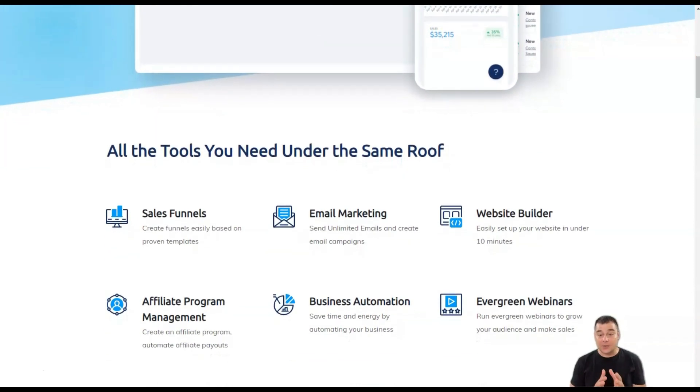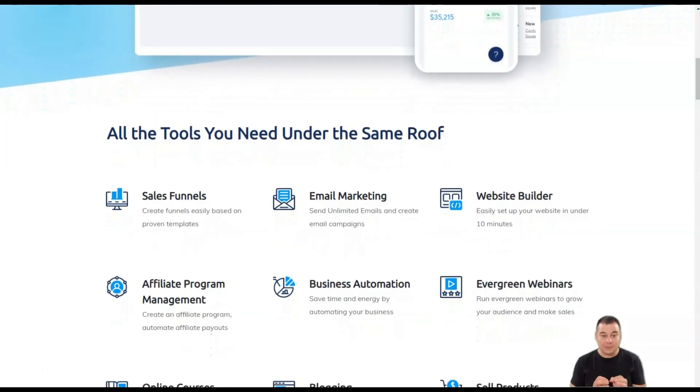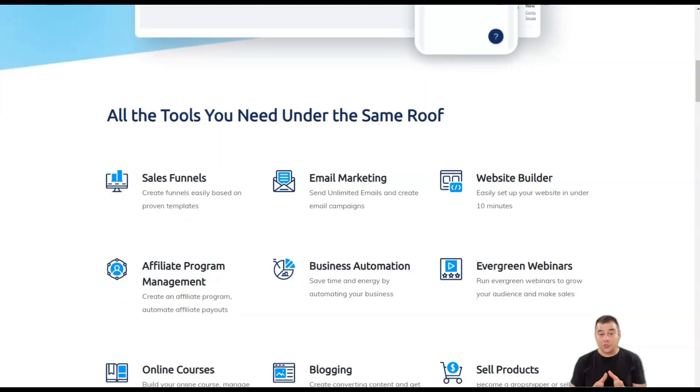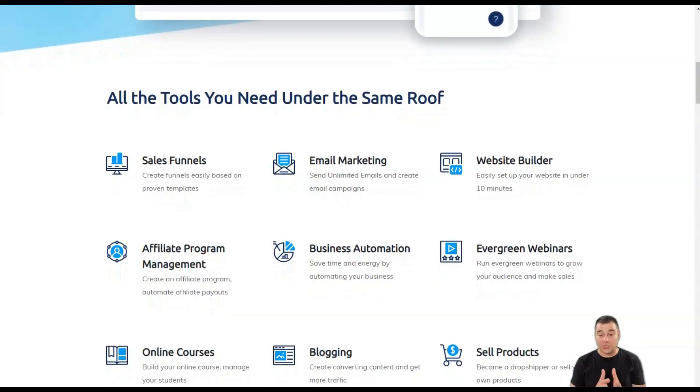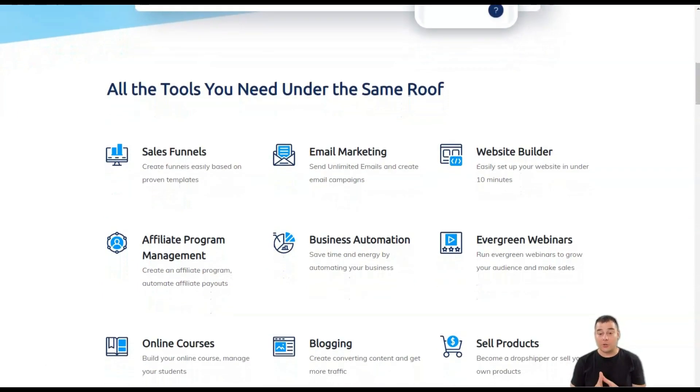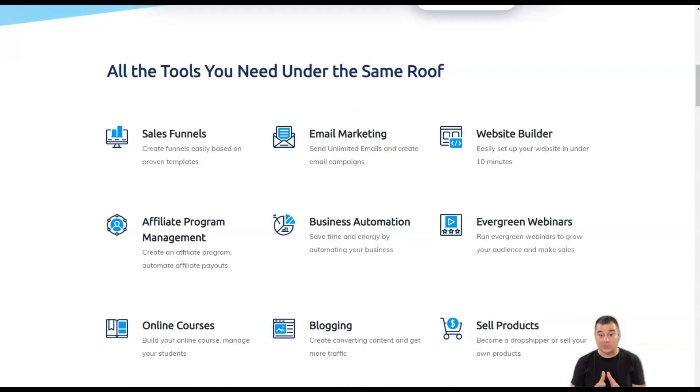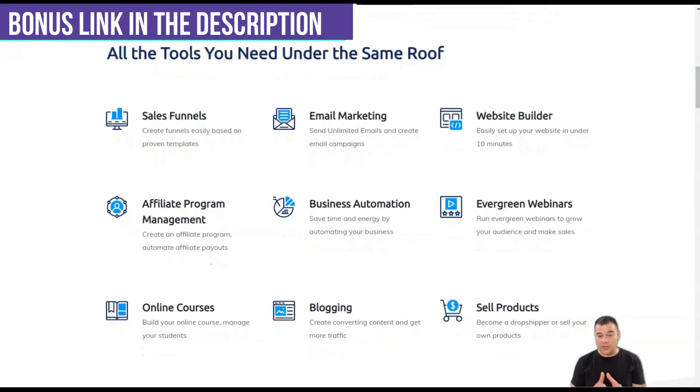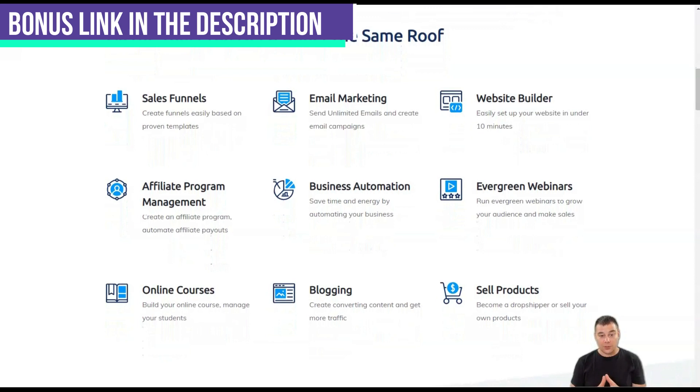Best of all, you can edit and publish your blog using the same software that manages your webinars and workflows. System.io blogs are just one example of how you can streamline your business with this feature-rich software.